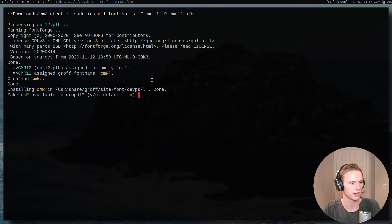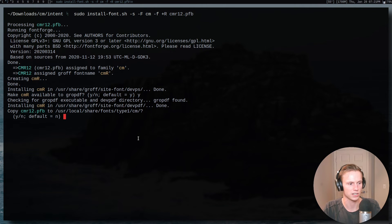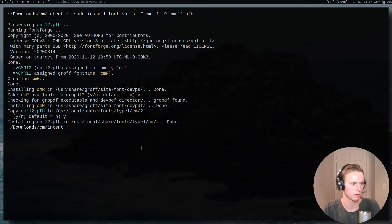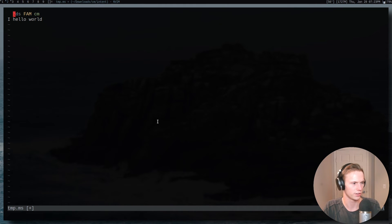When I run that it will give me some prompts. First, do I want to install it for the PDF driver? I'll say yes — this tells it that when you're using -Tpdf it will be able to use this font. Then it asks about copying — yes, we want to do that. And then it will be installed.